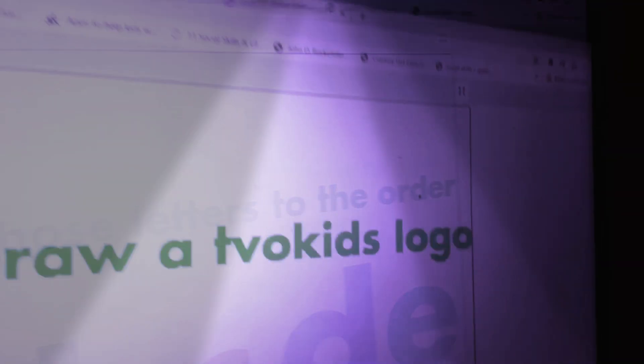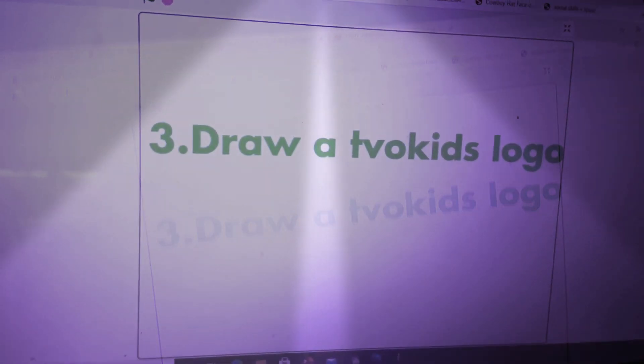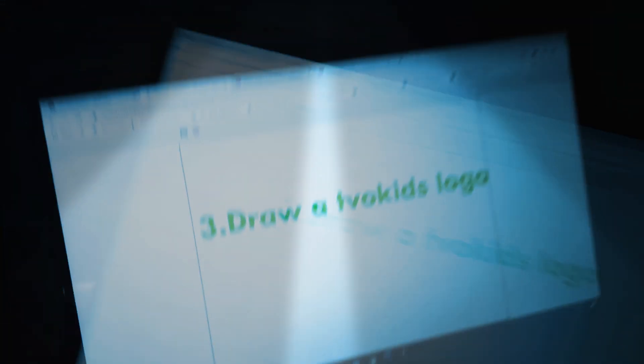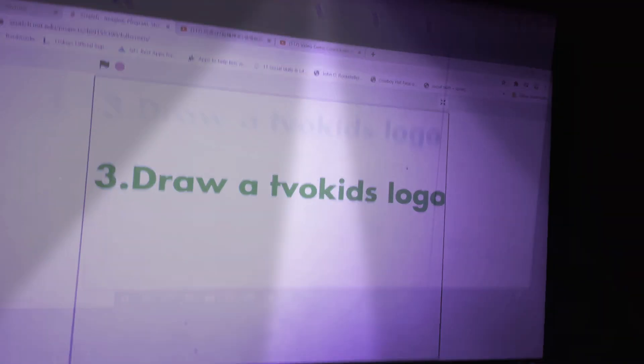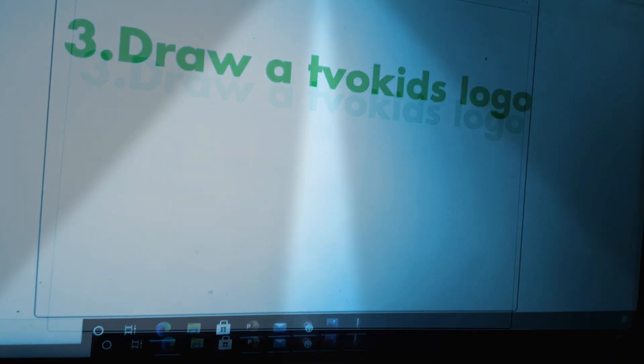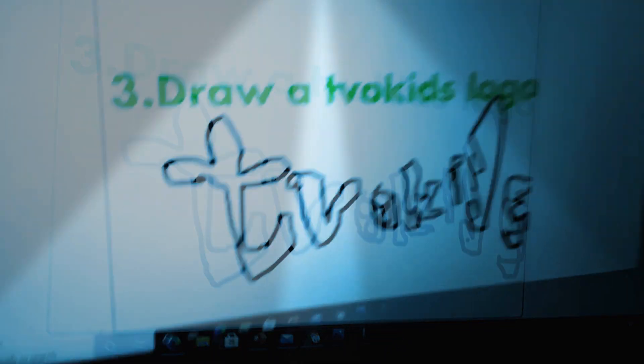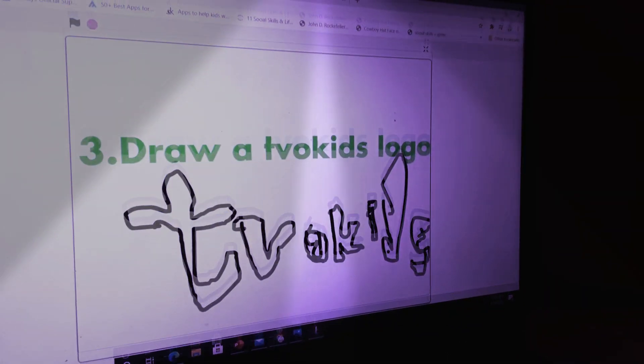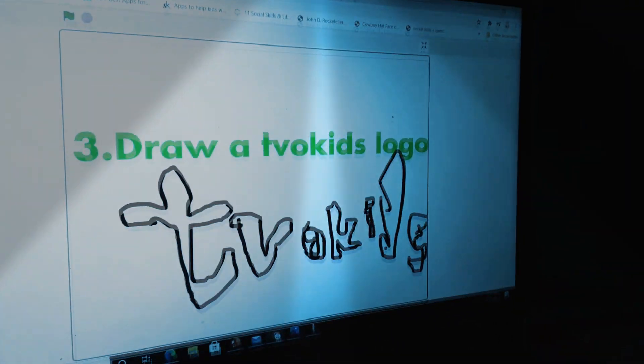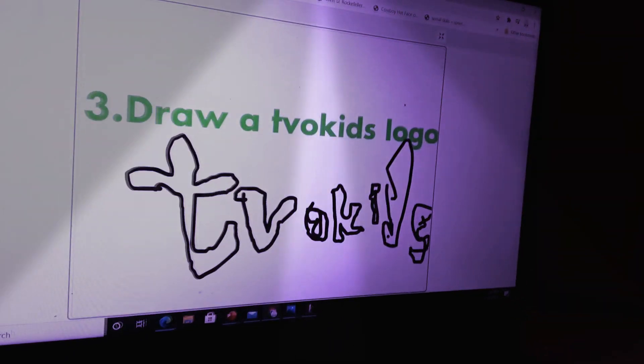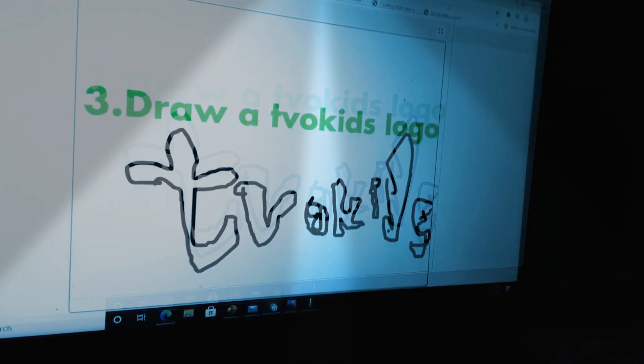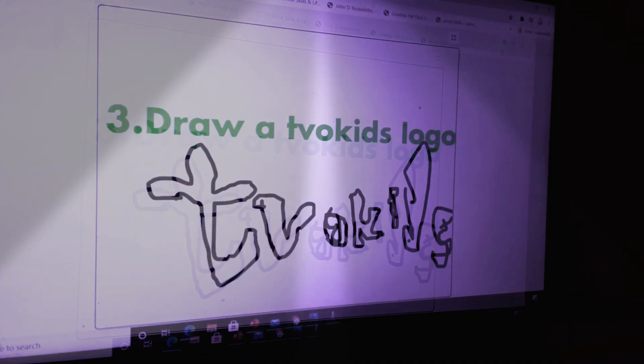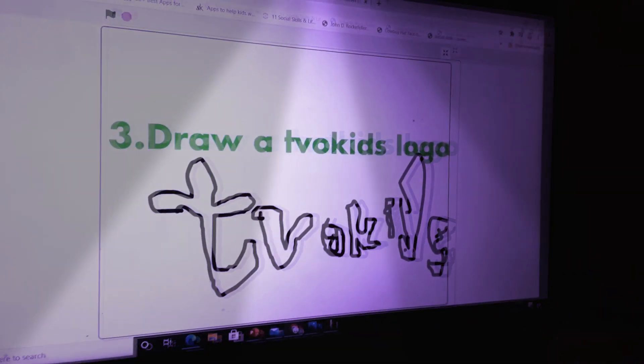Now, question three. Next, draw a TVO Kids logo. You've drawn it like this? No. Draw your own. You are correct.